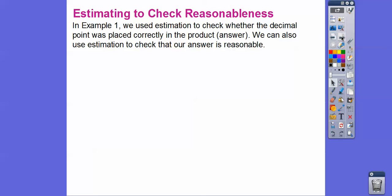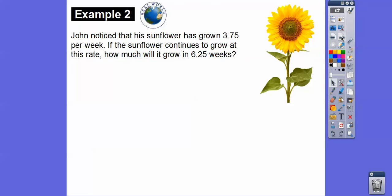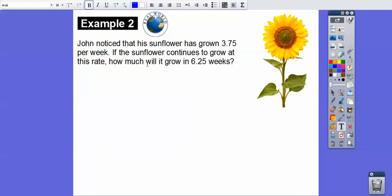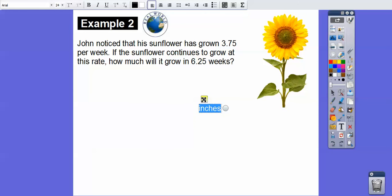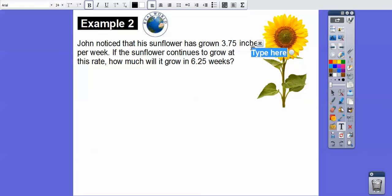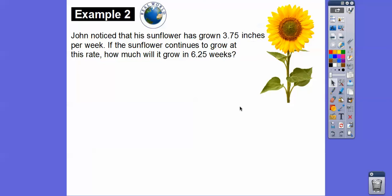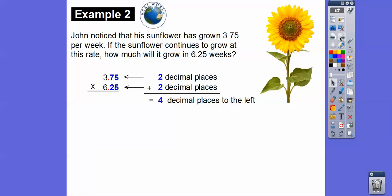John noticed that a sunflower has grown 3.75 inches per week. If the sunflower continues to grow at this rate, how much will it grow in 6.25 weeks? So we're going to multiply 3.75 times 6.25. First, let's count the decimal places: there are two decimal places in 3.75 and two more in 6.25, so two plus two gives us four decimal places total.